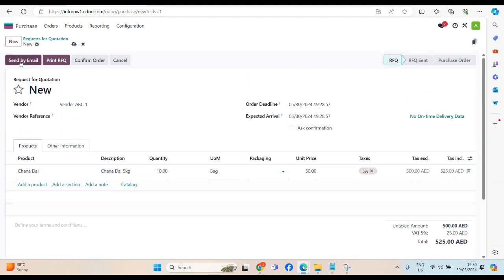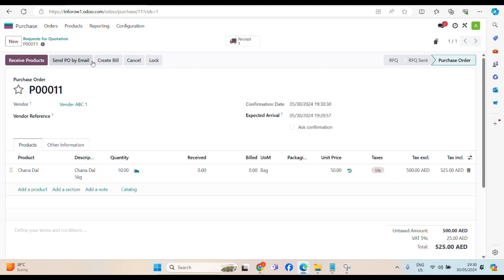And that's it. Now, we can send this quotation by email or we can print and submit. In this scenario, I would like to confirm. Let's click on confirm order. Order has been confirmed. We have option for create bill. We will do it later on. We will cover this in accounting module.